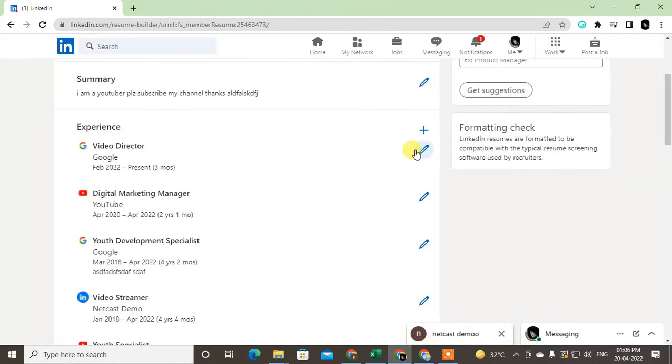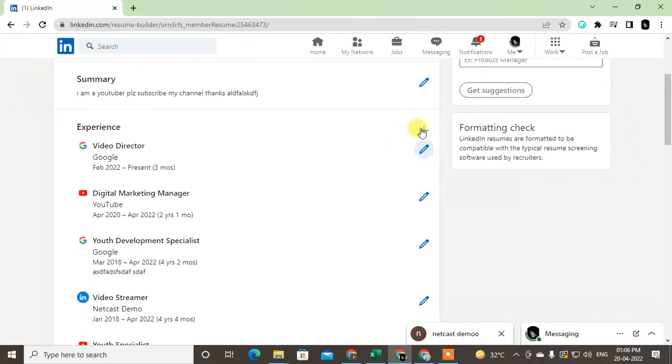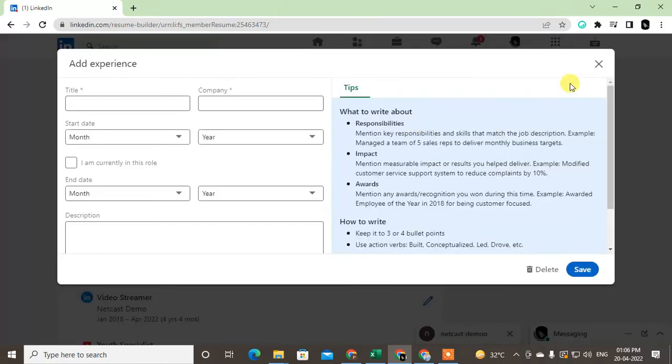I can also delete it. If you want to delete this, just click on pencil icon and I can delete from here. Or if you want to add more experience, I can add from here.